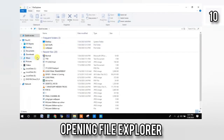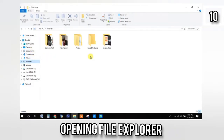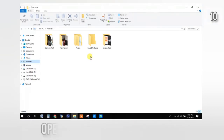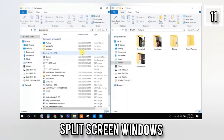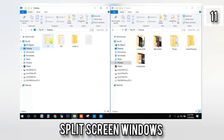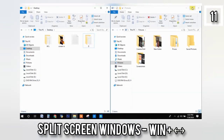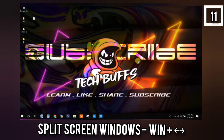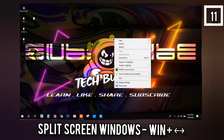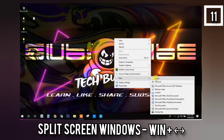The tenth shortcut I'm showing you right now is opening File Explorer, commonly known as My Computer. The shortcut is just Windows + E. Next, the eleventh shortcut is split screen. If you're getting bored during your online classes, all you have to do is press Windows + Left Arrow to bring the tab to the left, then open another Chrome tab with YouTube and press Windows + Right Arrow — sit back and enjoy. Just be careful so that you don't get caught!